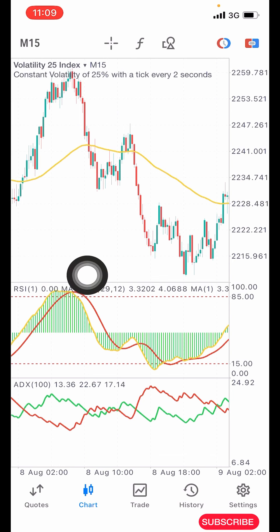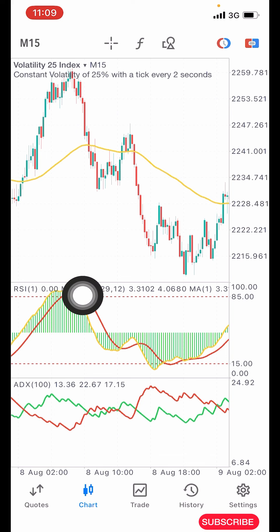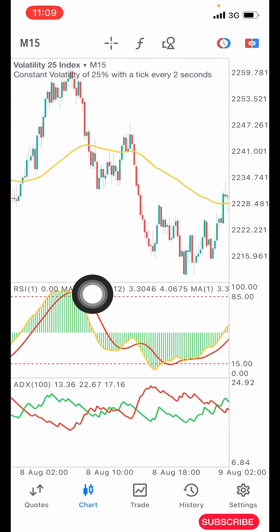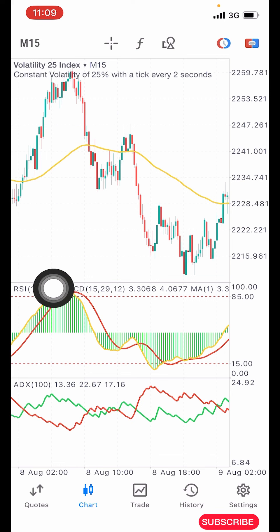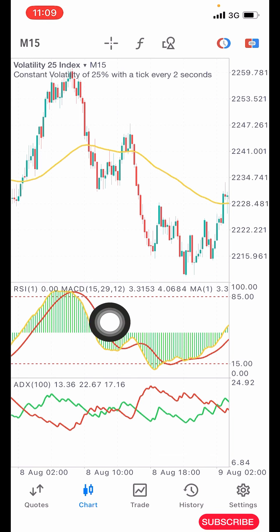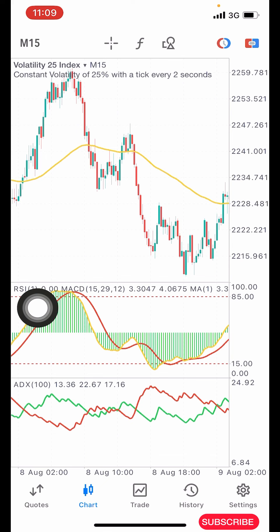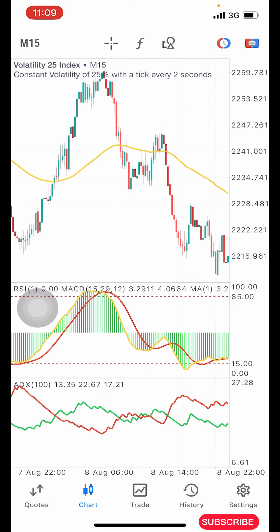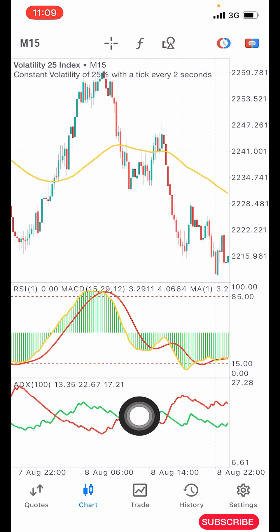The first condition is that you want to see the yellow and red line at the overbought level — the 85 level. Once it's at overbought, you want to see the yellow line crossing below the red. Once you see this crossover below, that is the first condition — but it doesn't mean you should immediately take a sell entry.